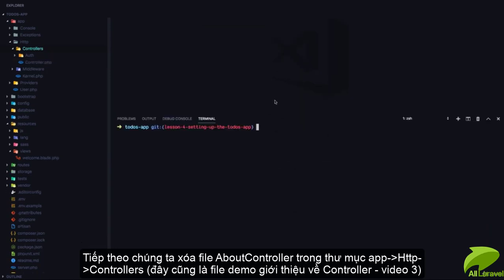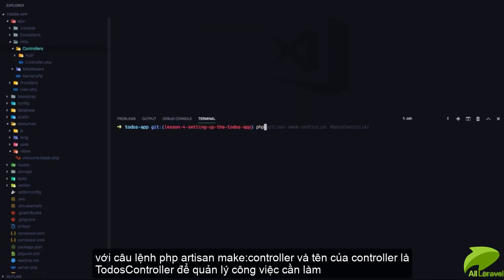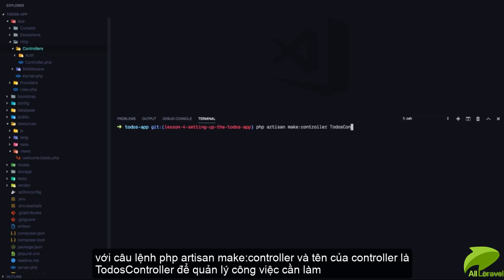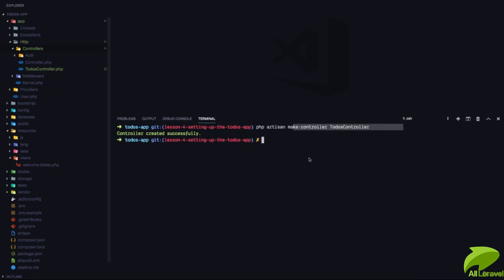Then I'll create a new controller with php artisan make:controller TodosController, because we're going to be managing todos.